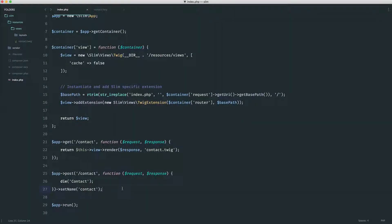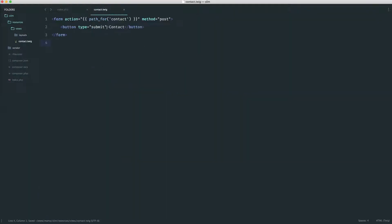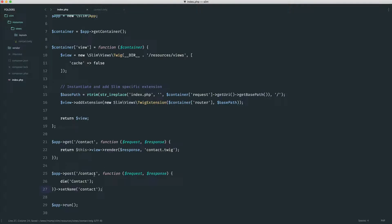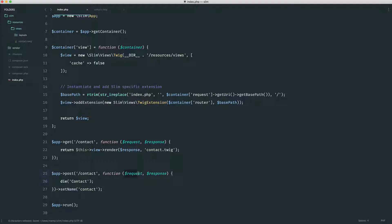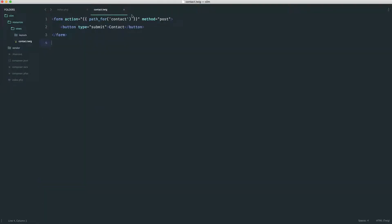So carrying on from this example, what I now want to do is update my form to have some kind of input, which I can then, instead of just dying out the contact text that we have here, we're actually going to pick something up with our request object. And we'll take a little look at our request object as well. So let's start by updating our form.